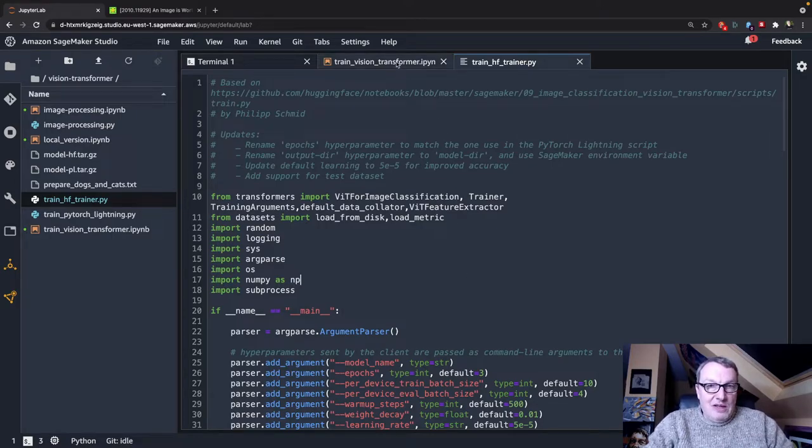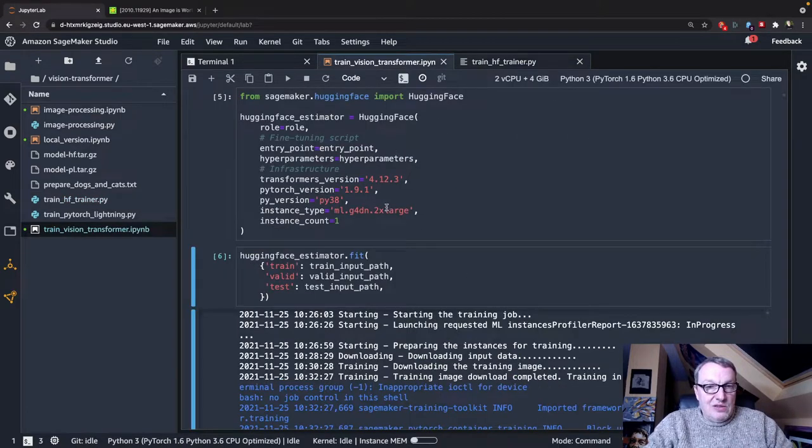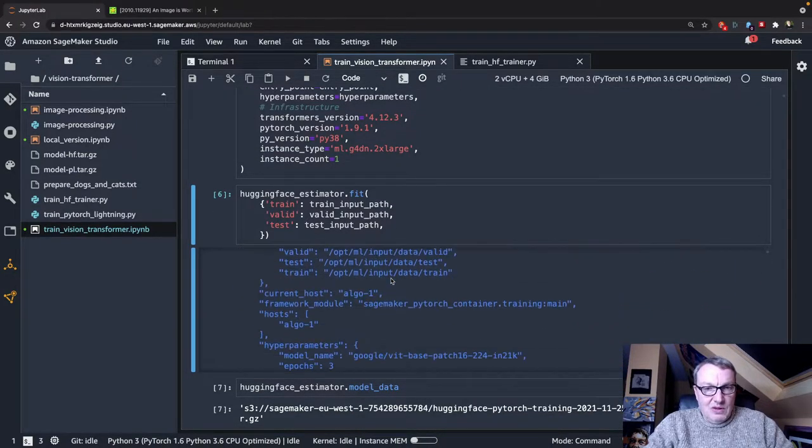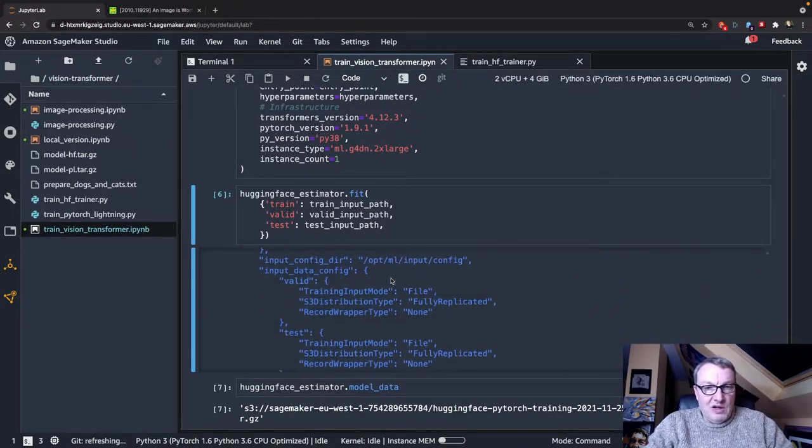So let's take a look at the training log. So lots of stuff in there.